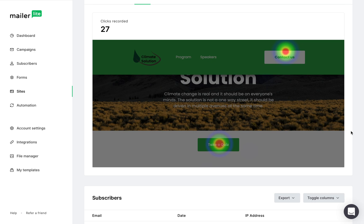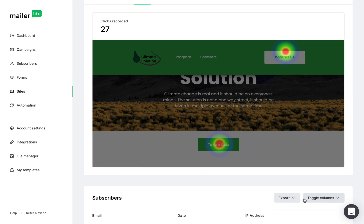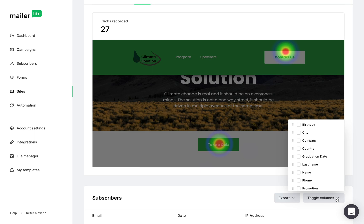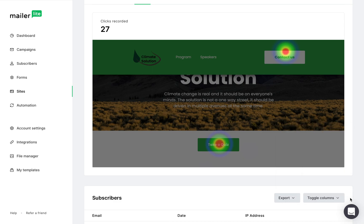This is the subscribers list that my page collected and you can export the list by clicking this button. Choose how you'd like to export it here. You can also toggle columns and that will add more fields so you can display more information about your subscribers.